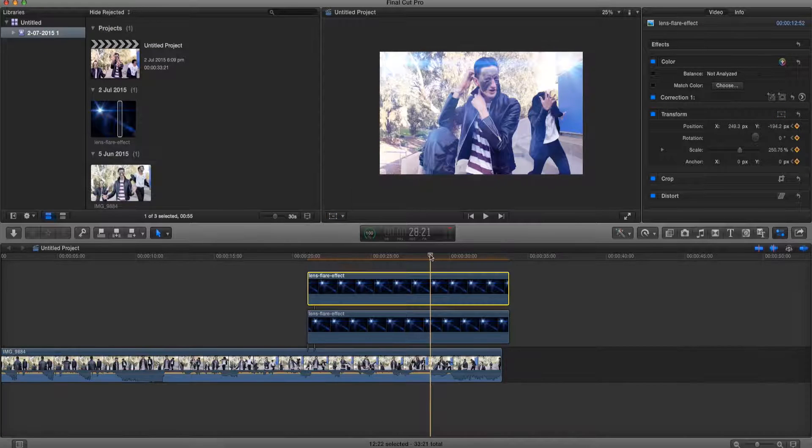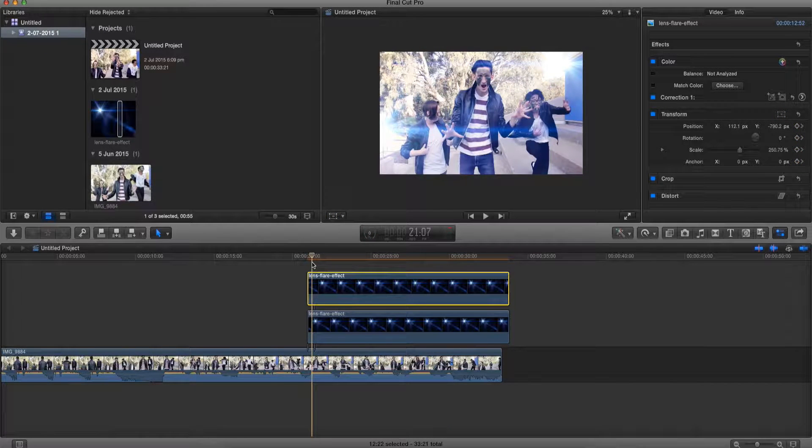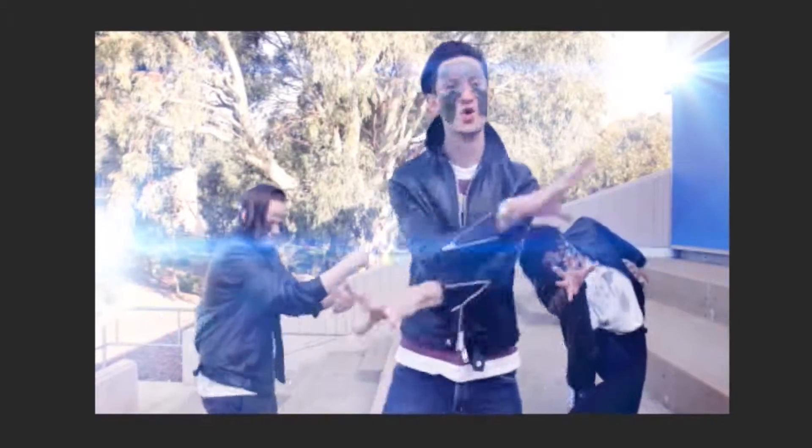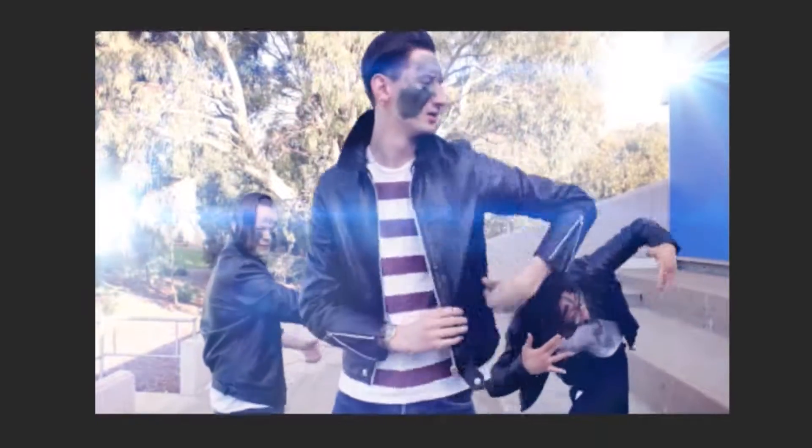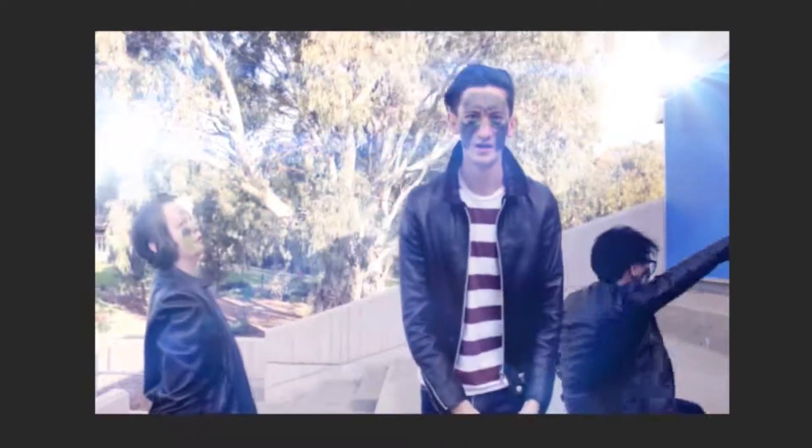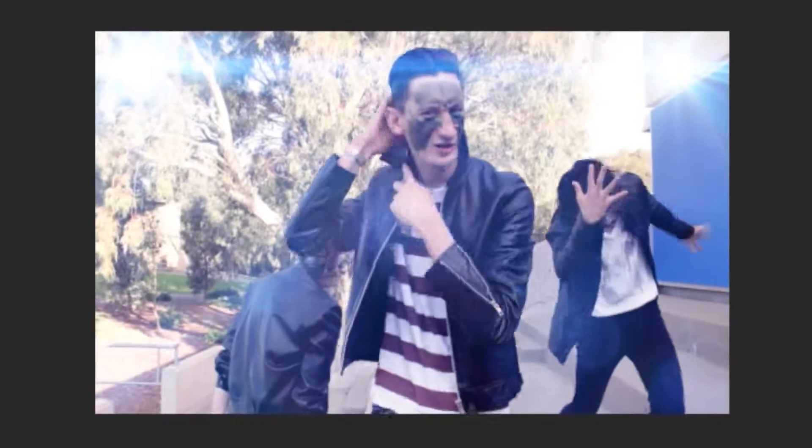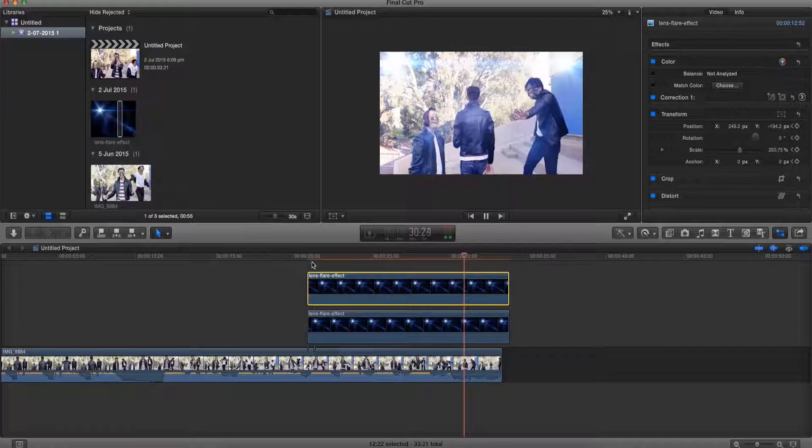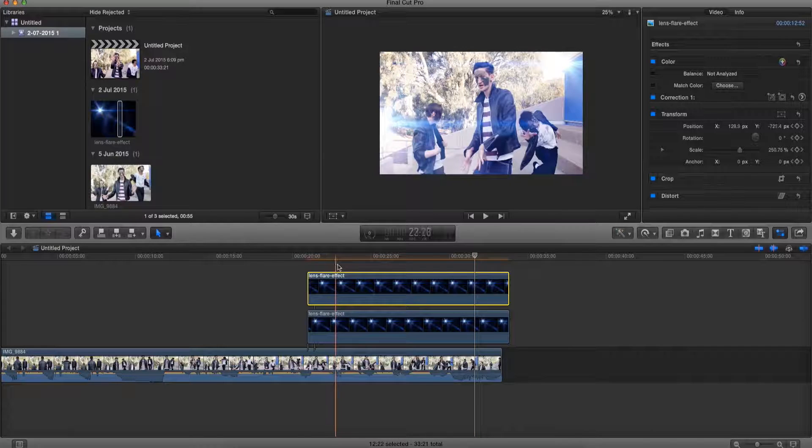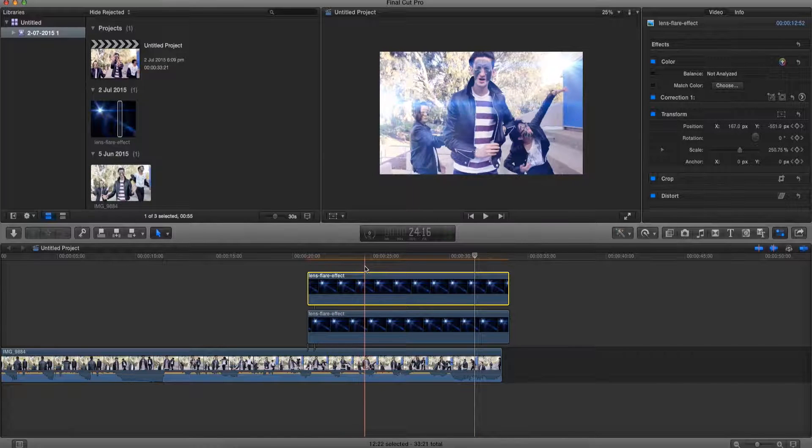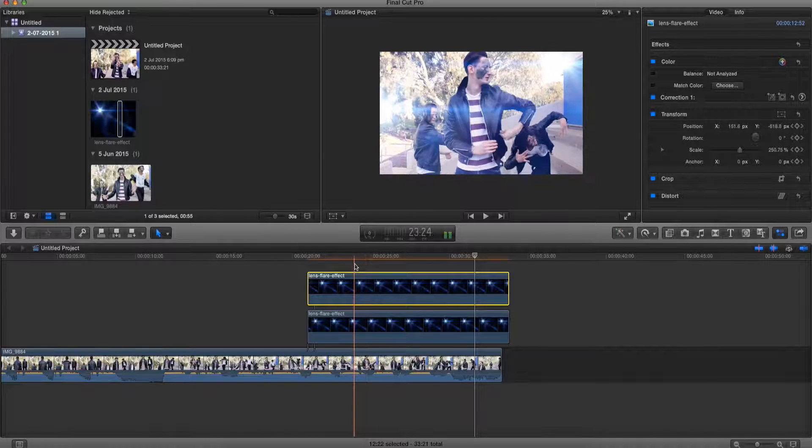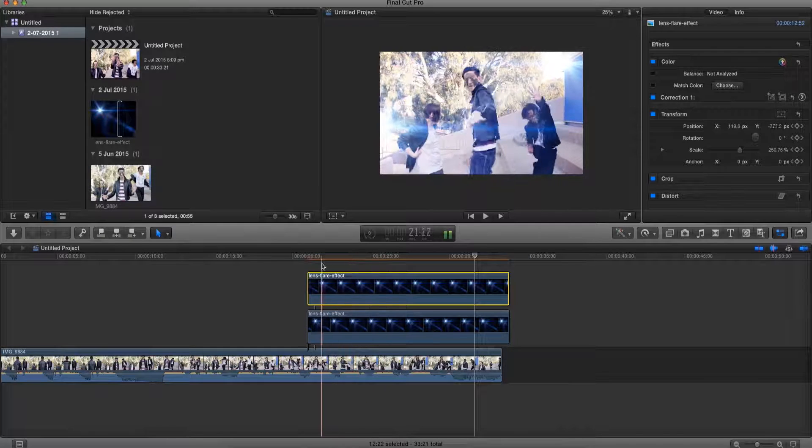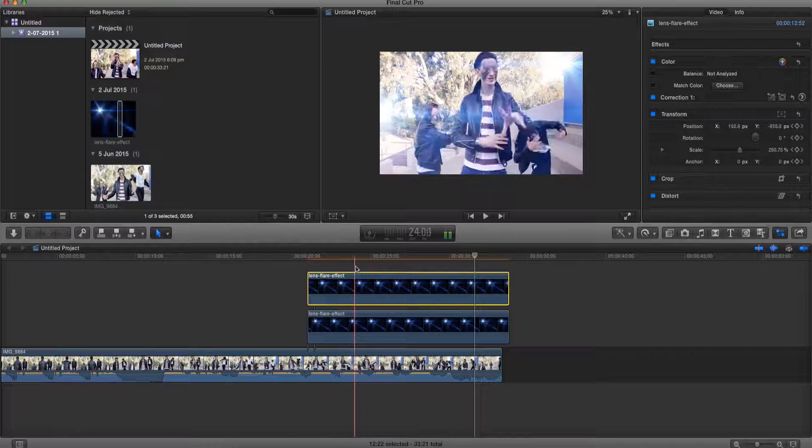All right, and now let's watch our video. All right, and that's pretty much how to add a lens flare in Final Cut Pro X. Pretty easy right? All you gotta do is go to Google images, find a picture, import it, change the composition, and you can even keyframe it to add more effect.